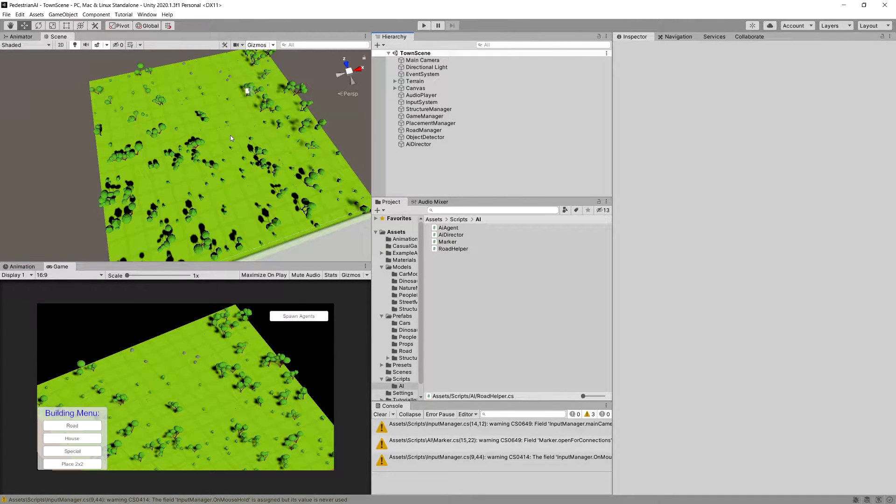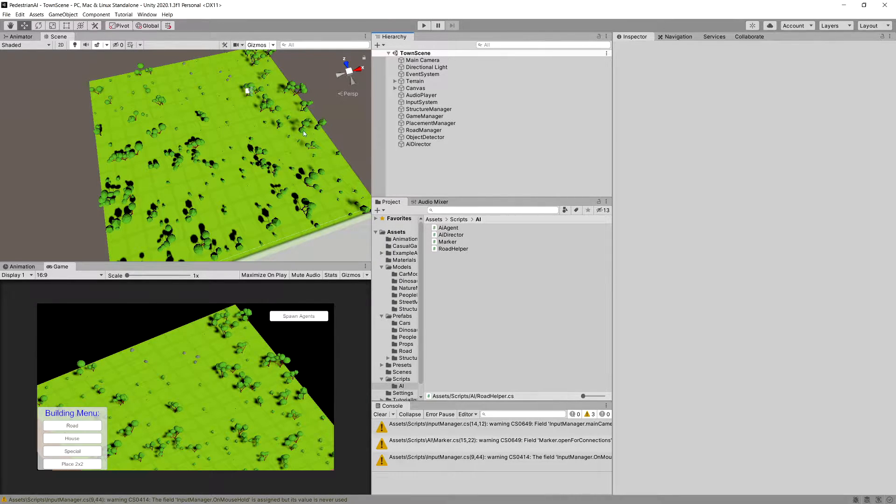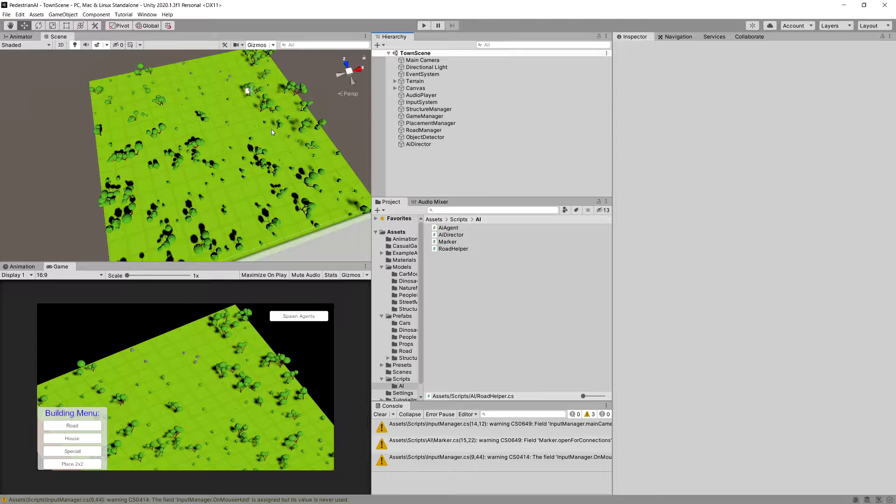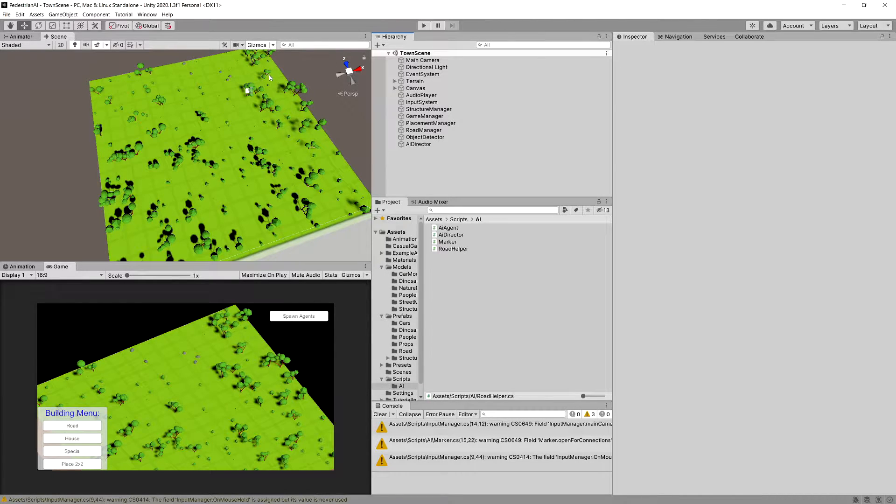So what we are going to do is create our own custom adjacent graph data structure to store the graph and traverse it using the A-star algorithm that we will implement in a later video. For now let's start from creating a Vertex class.